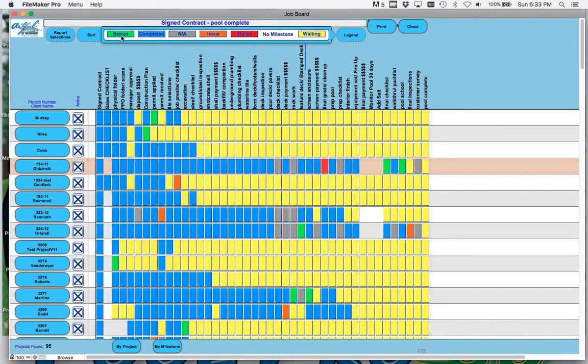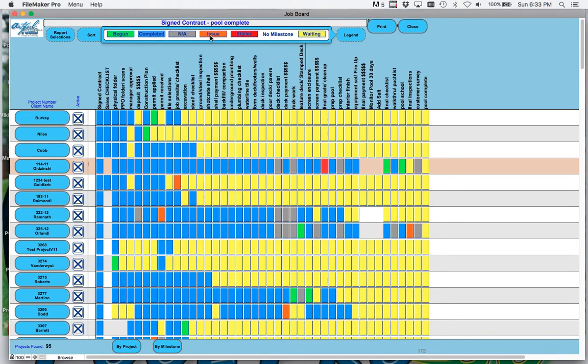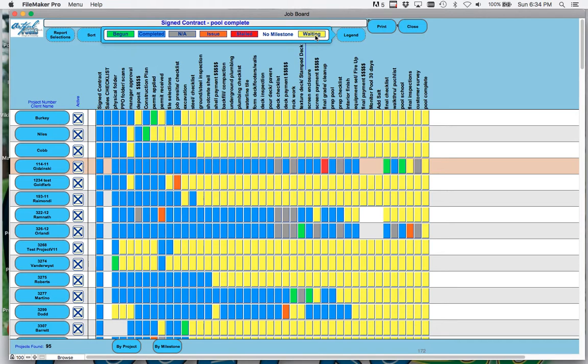The legend is green means it's begun and hasn't been completed. The blues are completed milestones. The grays are NA, don't apply to this project. Orange is an issue and red is stalled, and waiting is scheduled out, waiting to be scheduled.